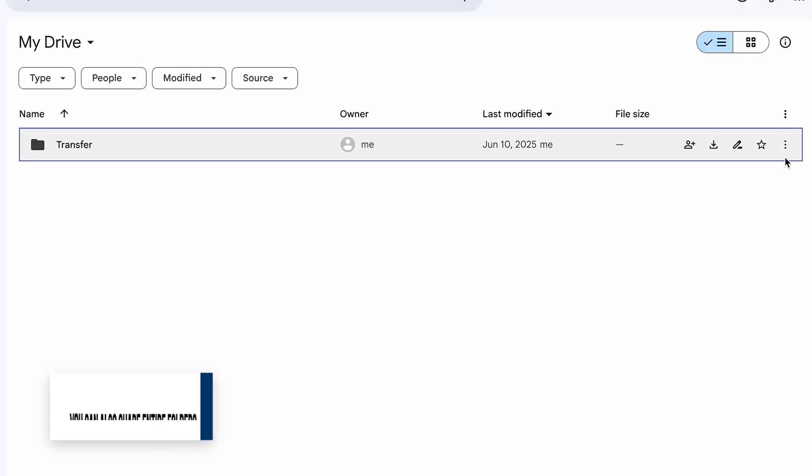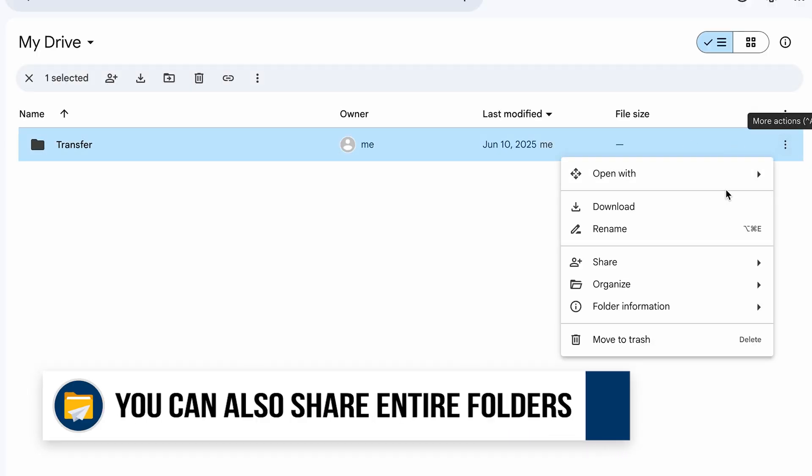Quick note, you can also share the entire folder if you want, and that'll share all files inside. Now there's a bit more to cover, so stick around, but that's the gist of using Google drive on a computer.